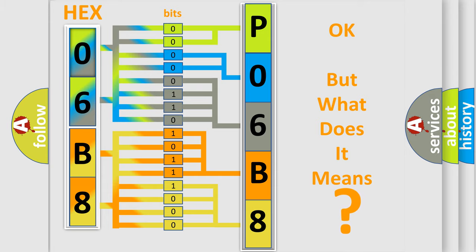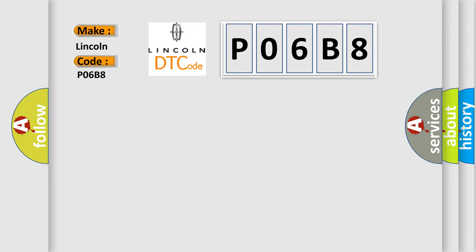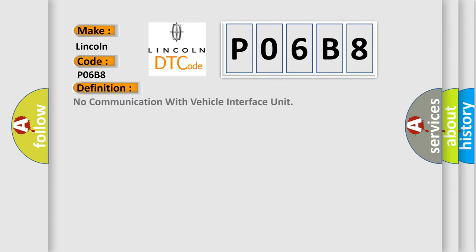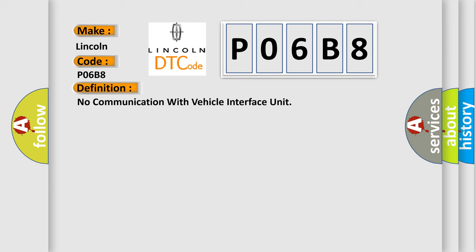So, what does the diagnostic trouble code P06B8 interpret specifically? Lincoln, car manufacturer. The basic definition is No communication with vehicle interface unit. And now this is a short description of this DTC code.